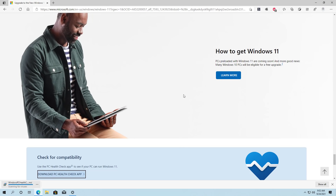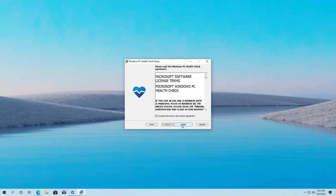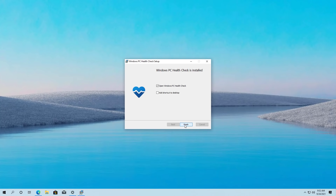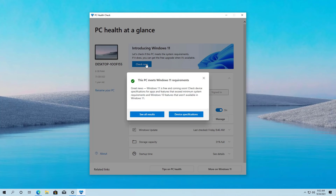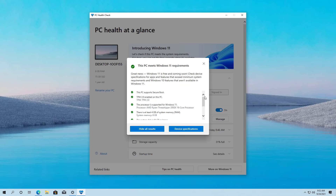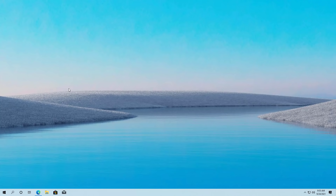Once on the website you can click the download button, then open the application and install it. Once installed, click Finish, and to check if Windows 11 will run on your computer just click the Check Now button. As you can see, this particular computer meets all the requirements. You can see the full report here, and now we can proceed to enroll the computer in the release preview channel. I will be leaving links and details in the video description to make it easier for you to follow these steps.